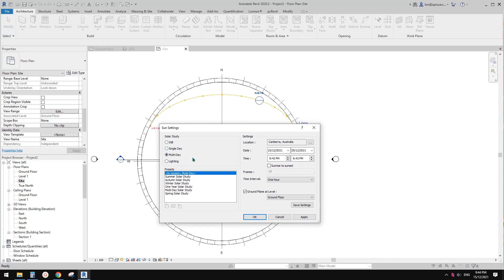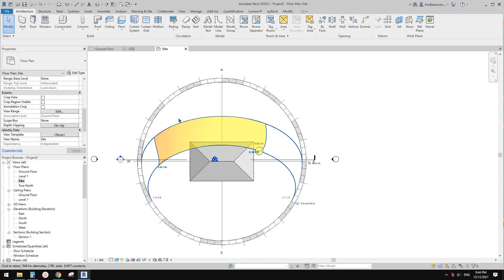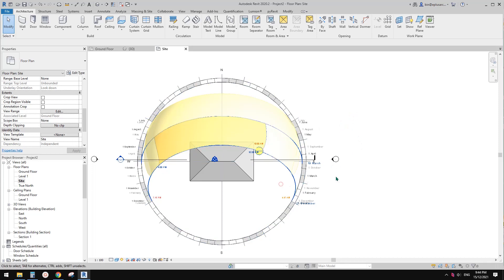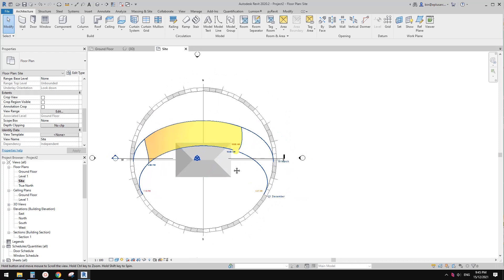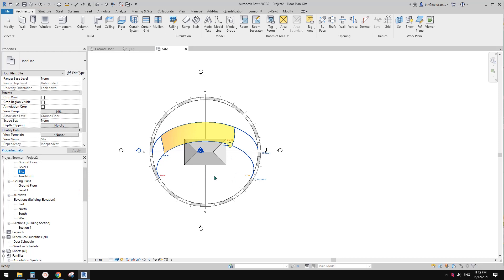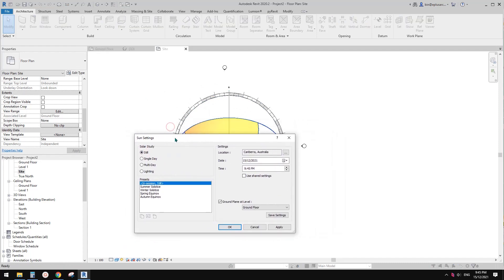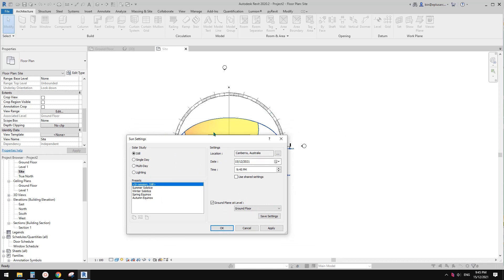However, if we choose multiple days — for example summer — and change to shaded mode, you'll see a color range which looks nice but is probably not good for explaining a sun analysis. So what we're going to do instead is create multiple views, each with a different time, and place them all on a sheet.